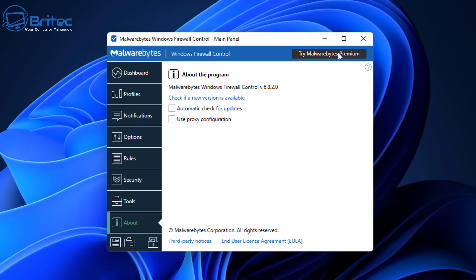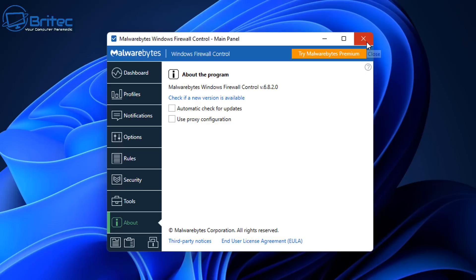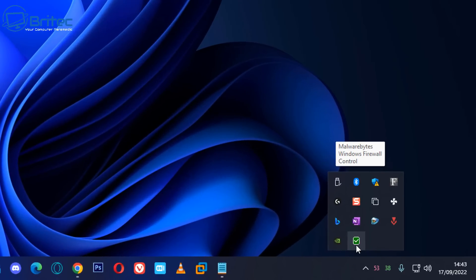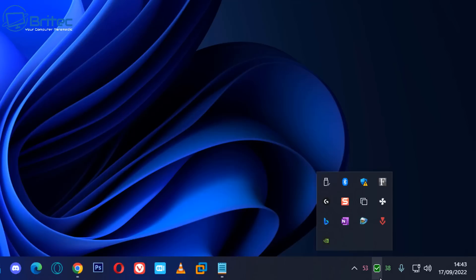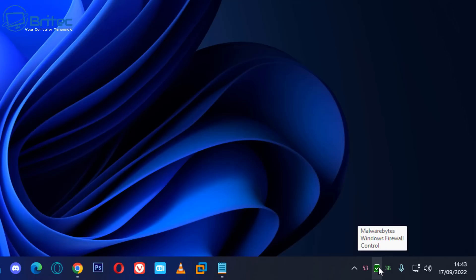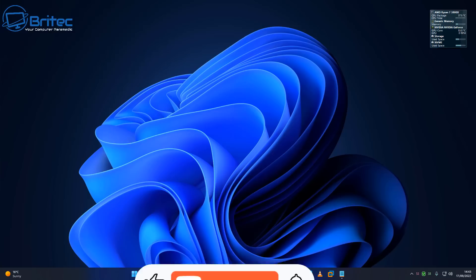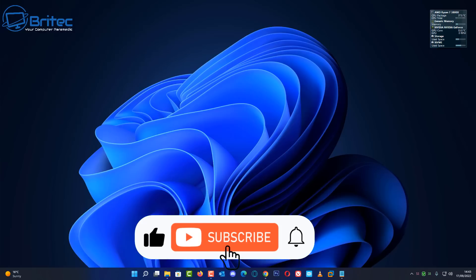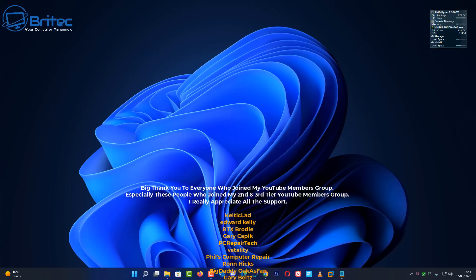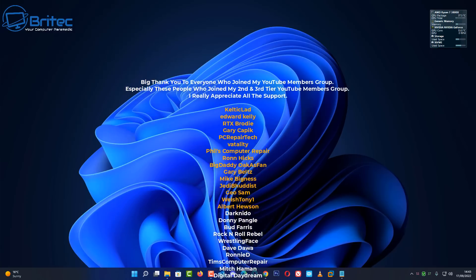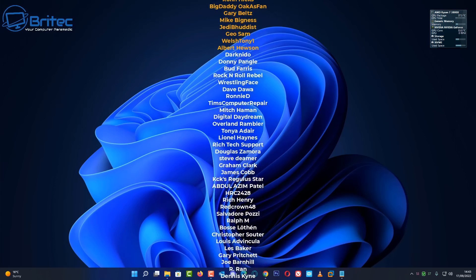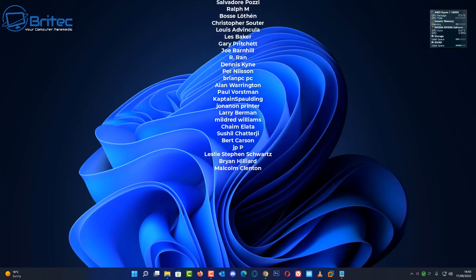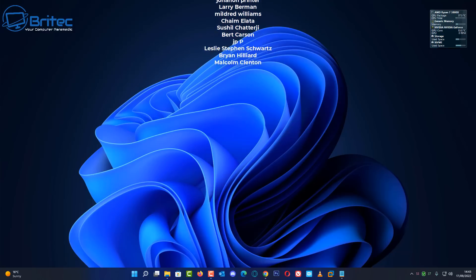And it's free to use. And you've got a link here to try Malwarebytes Premium if you want to do that. You can do by clicking on there if you don't have any sort of antivirus program on your system. Malwarebytes has pretty much up their game lately. And you can see here down on the bottom right hand side here, you can drop this on here and you can have this on your taskbar here so we can see all the activity down the bottom here. Anyway, I'm going to wrap this one up. I hope this video has been some sort of use to you. My name has been Brian from BritechComputers.co.uk. Just want to say a quick shout out to all my YouTube members who join my YouTube members group. I really do appreciate the support. And a special shout out goes to Kiltitlad, Edward Kelly, RTX Brody, Gary Kapik, also PC Repair Tech Vitality, Phil's Computer Repair, Ron Hicks, Big Daddy Gary Belts, Mike Bigness, Jedi Buddhist, Geosam Welsh 21, and Albert Houston. Thanks again for your continued support. I really do appreciate it. I shall see you on the Discord server or in the next video. Thanks again for watching. Have a great day. Bye for now.